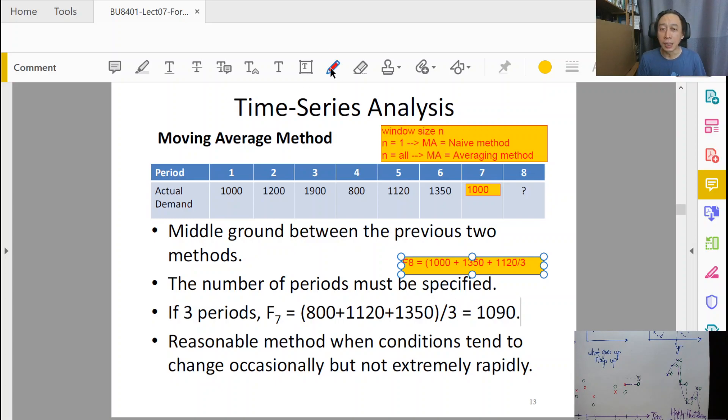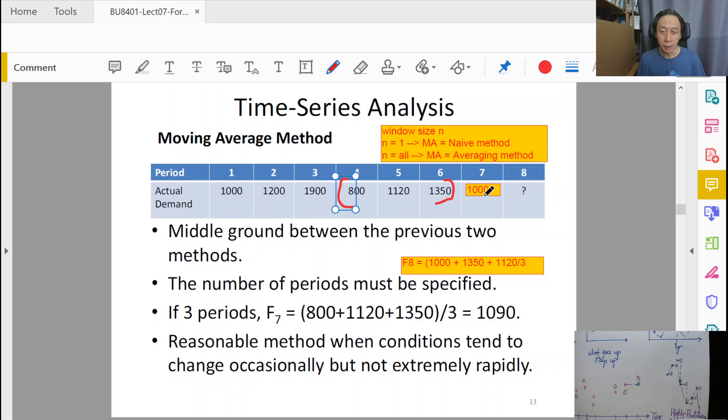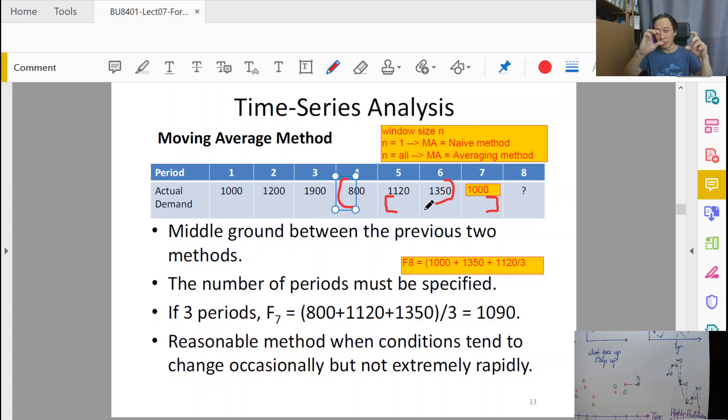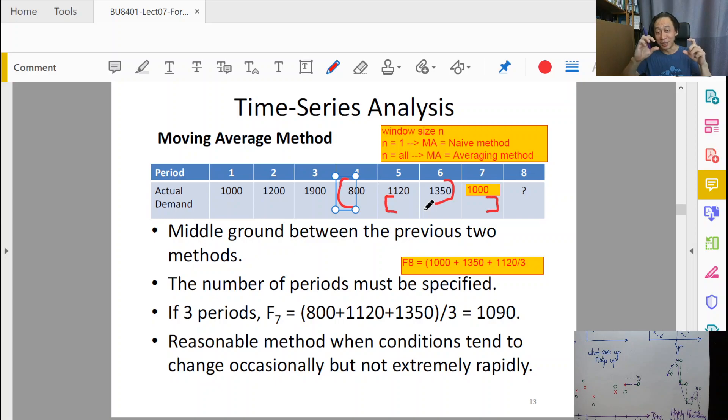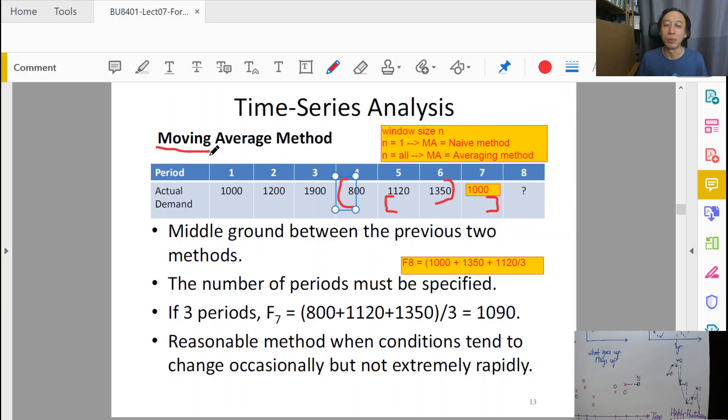So in this case, you see that originally the data capture window was here to forecast time 7. But once the data for time 7, x of 7, comes in, then our window has shifted to the right. So we now take 1,120, 1,350, 1,000 to average. And it seems like the data consumption window has shifted to the right. And to that extent, we say that it is moving. The window is moving to the right. So that's why moving average.